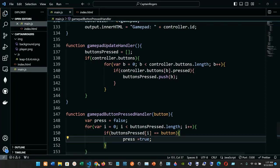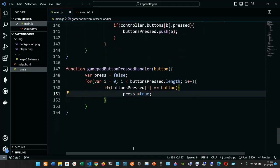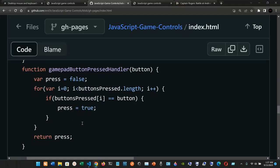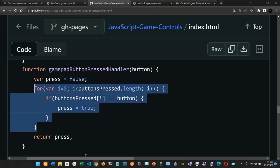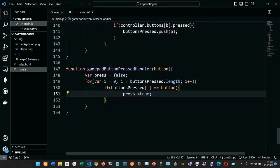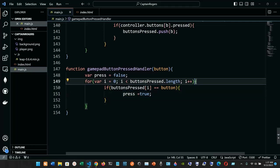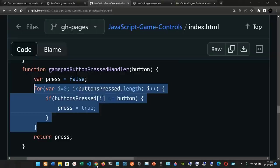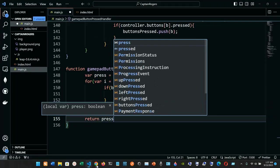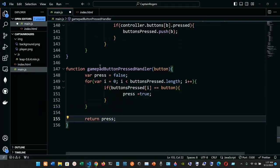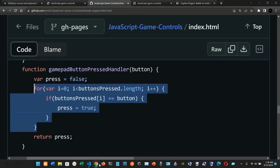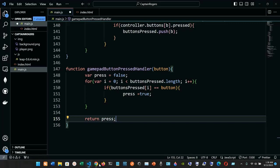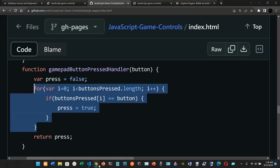The variable 'press' would be set to the boolean true. This is inside the for loop. After the loop, we will just return the variable 'press' with a semicolon — the variable we created here and initialized to false.